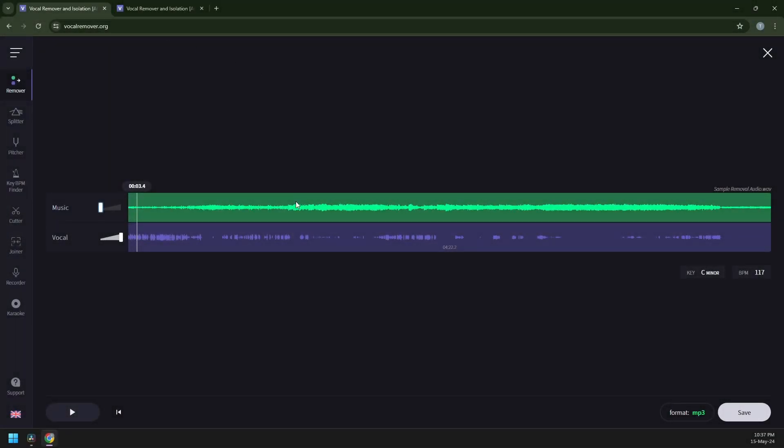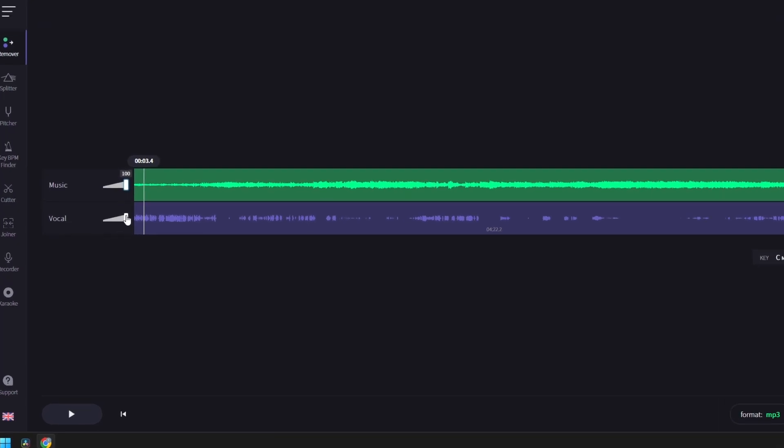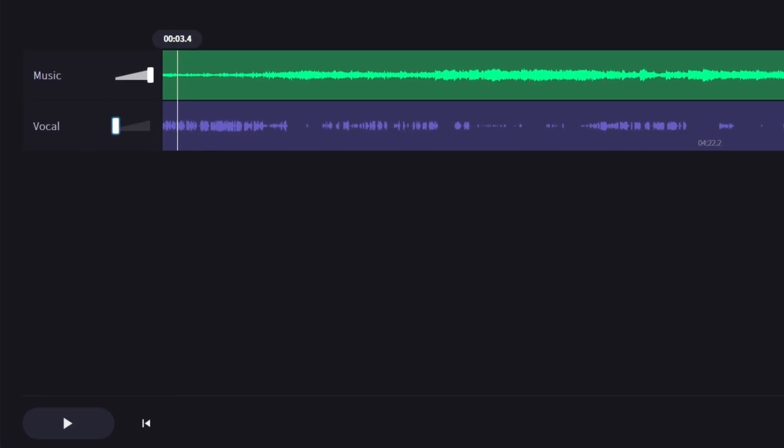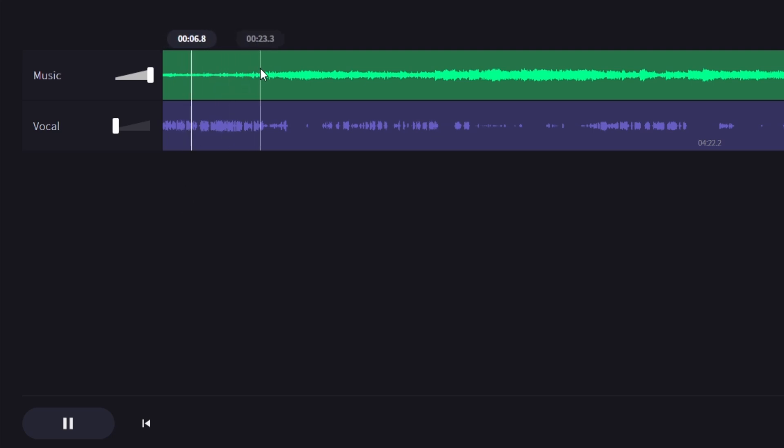So now, it will start to look like this. Alright. So now you have an option to save the audio, only the music, or the vocal. So let's try to make an example. So right now, you only hear the background music. Now, let's try this.